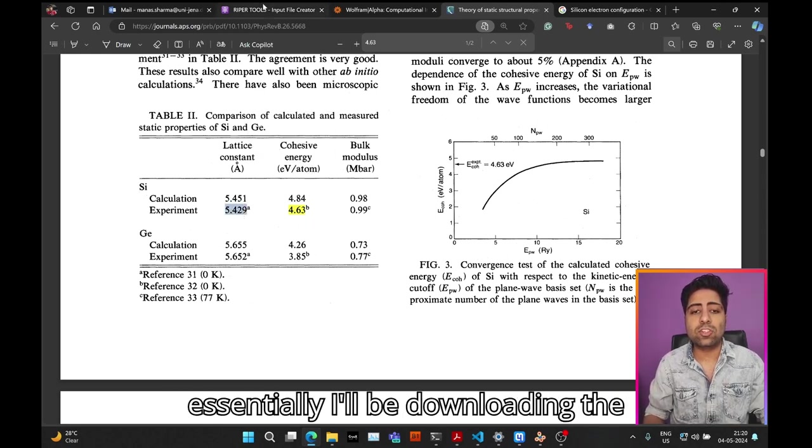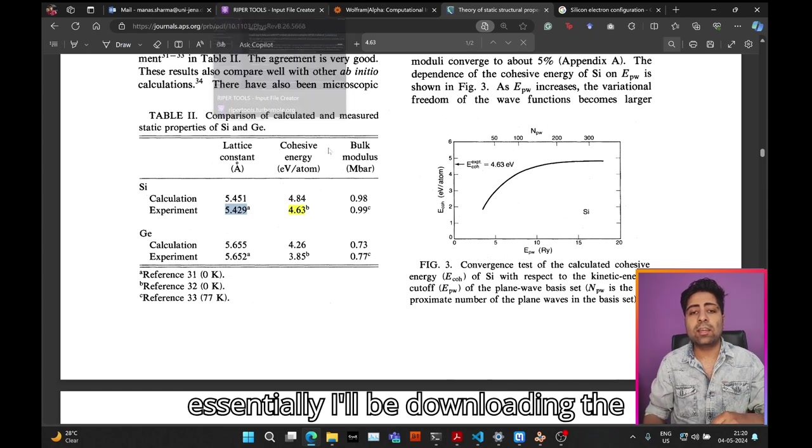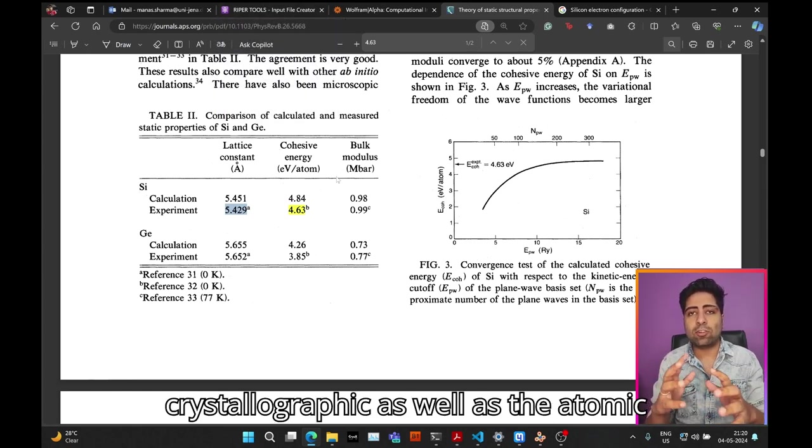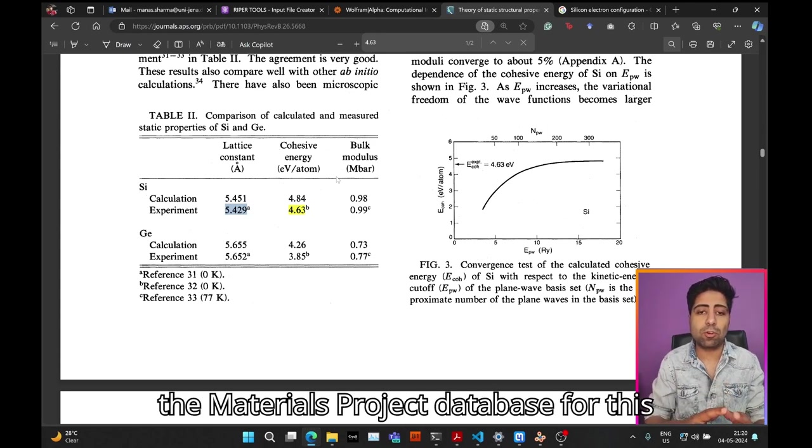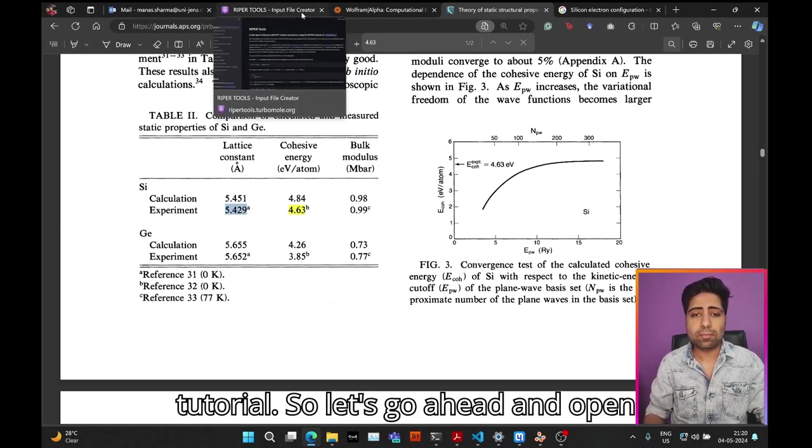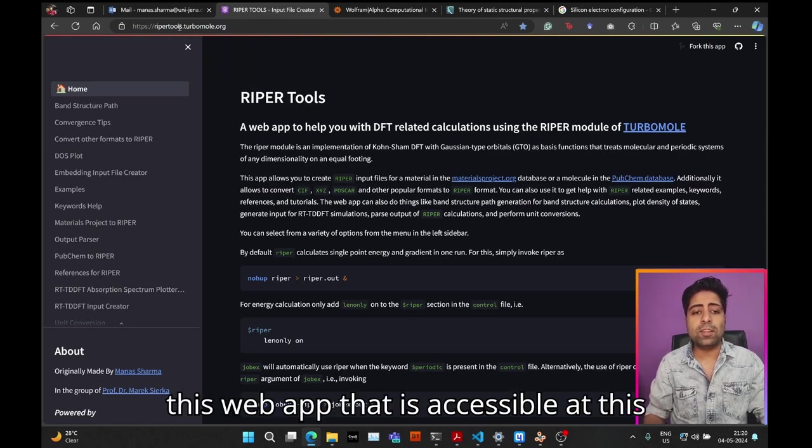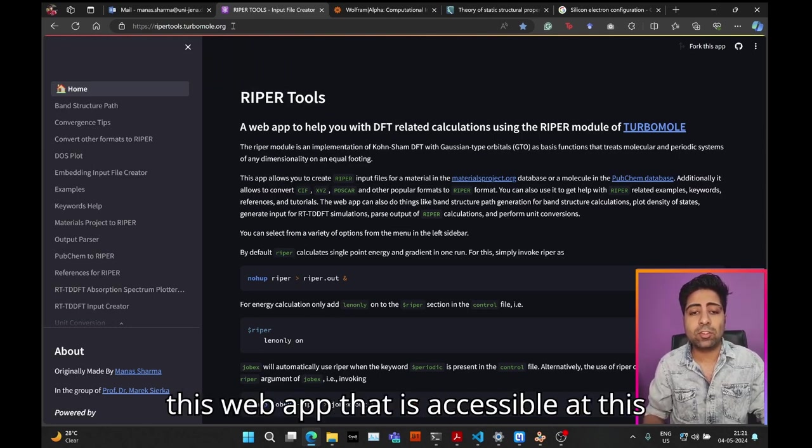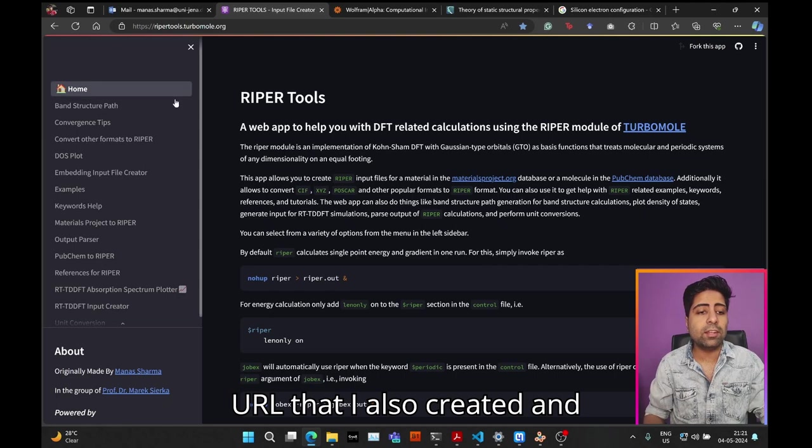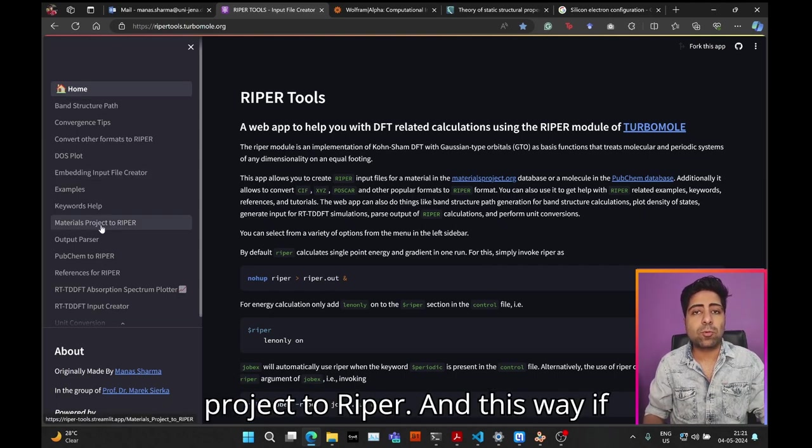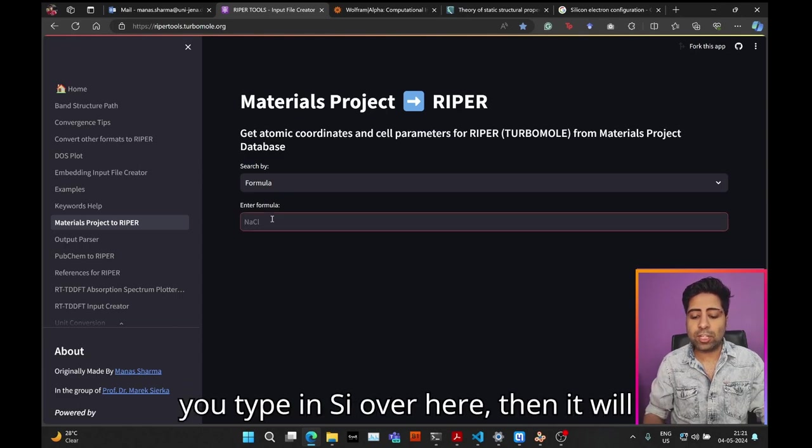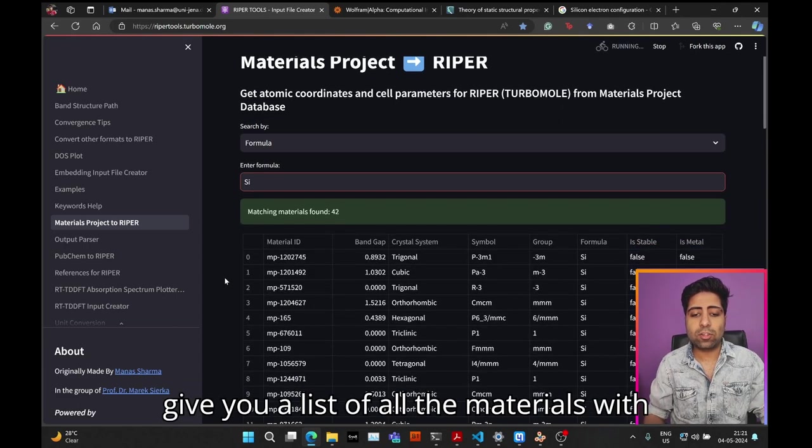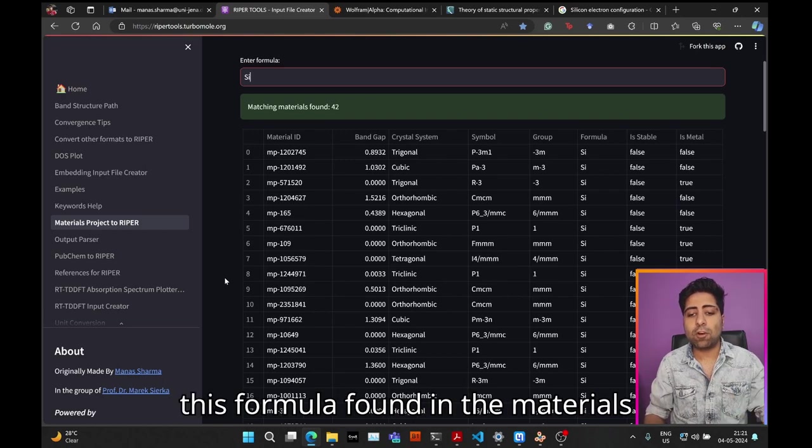I'll be downloading the crystallographic as well as atomic information for the silicon crystal from the Materials Project database. Let's go ahead and open this web app that is accessible at this URL that I created, and go to this option, Materials Project to Ripper. If you type in SI over here, it will give you a list of all the materials with this formula found in the Materials Project database.